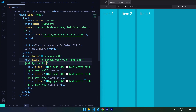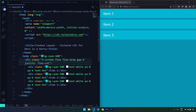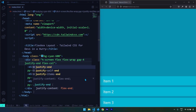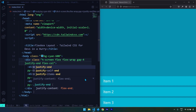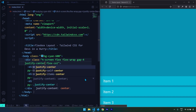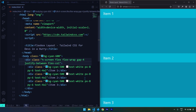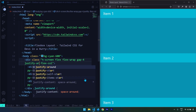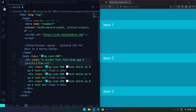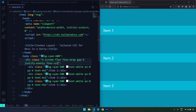If I change the flex direction to column, all of these justify properties change axis. Justify-start puts items at the top, justify-end at the bottom, and justify-center moves them vertically to the center. We have the same classes as before — around, evenly — and they now all operate vertically. I'm going to remove the flex-col utility class now.